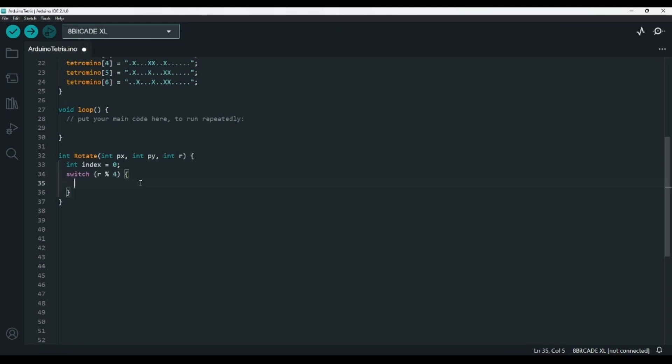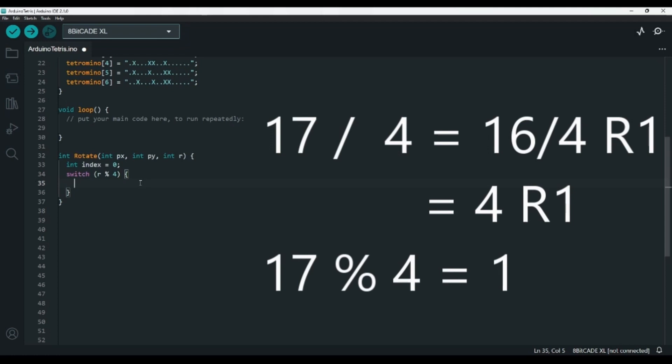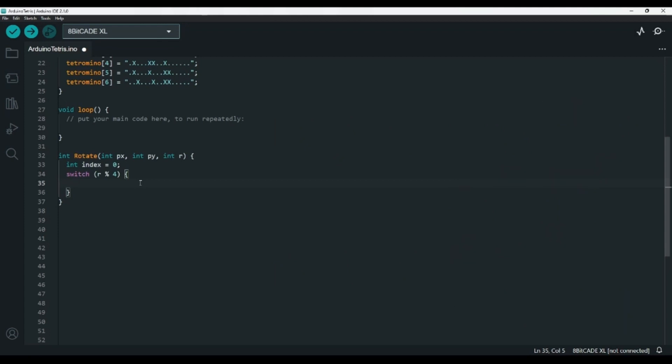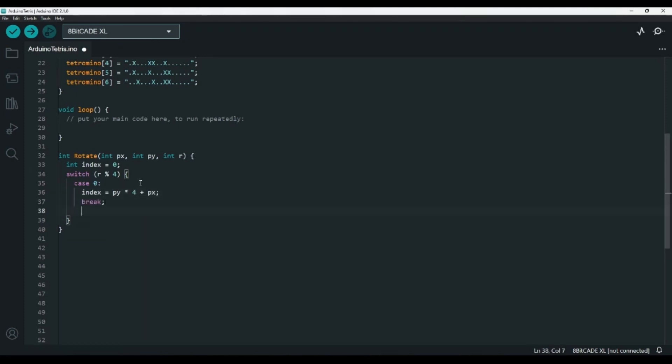Basically, the idea is that we can only get the numbers 0 to 3, which are our four rotations: 0 degrees, 90 degrees, 180 degrees, and 270 degrees. In case 0, we'll simply set index to PY times 4 plus PX, so we'll move past 4 items, or 1 row, for each Y, and past 1 item for each X.